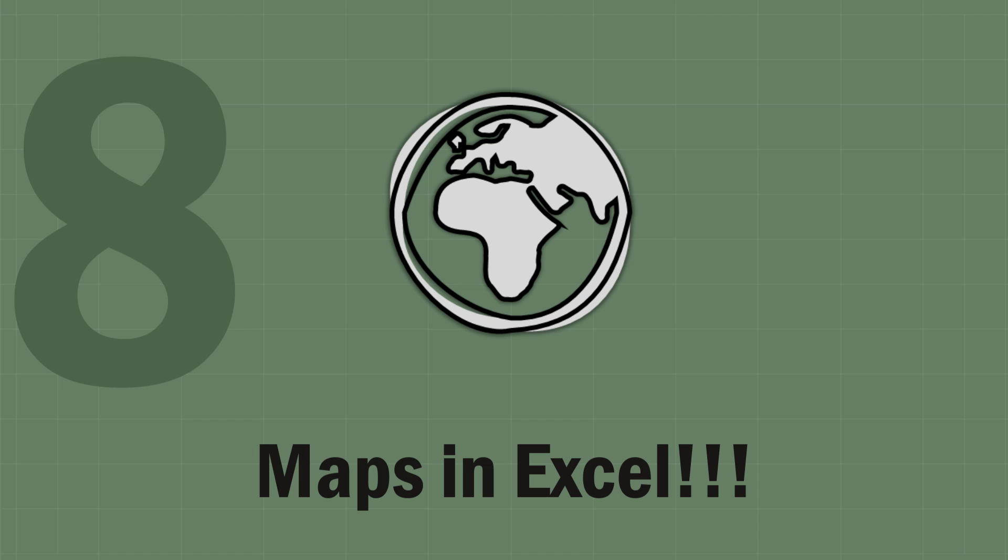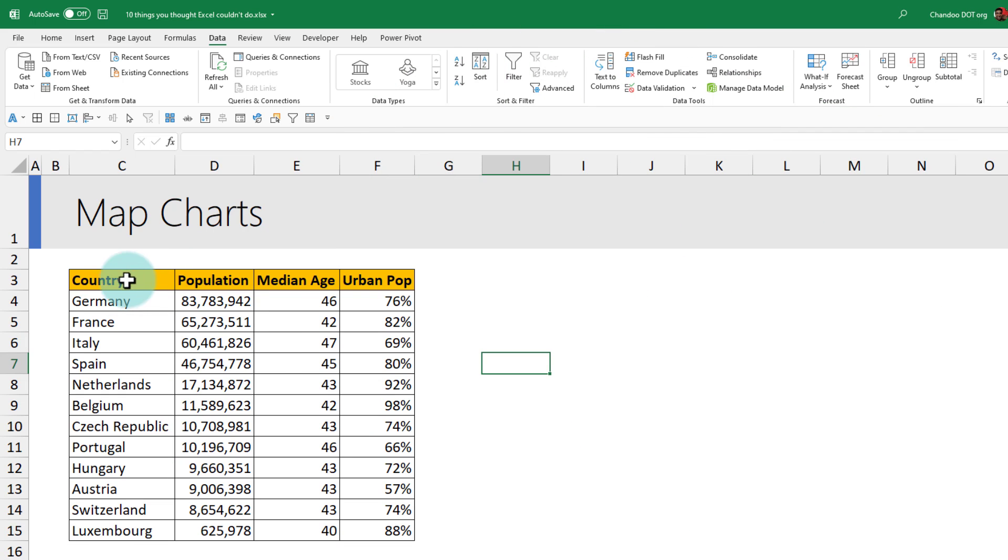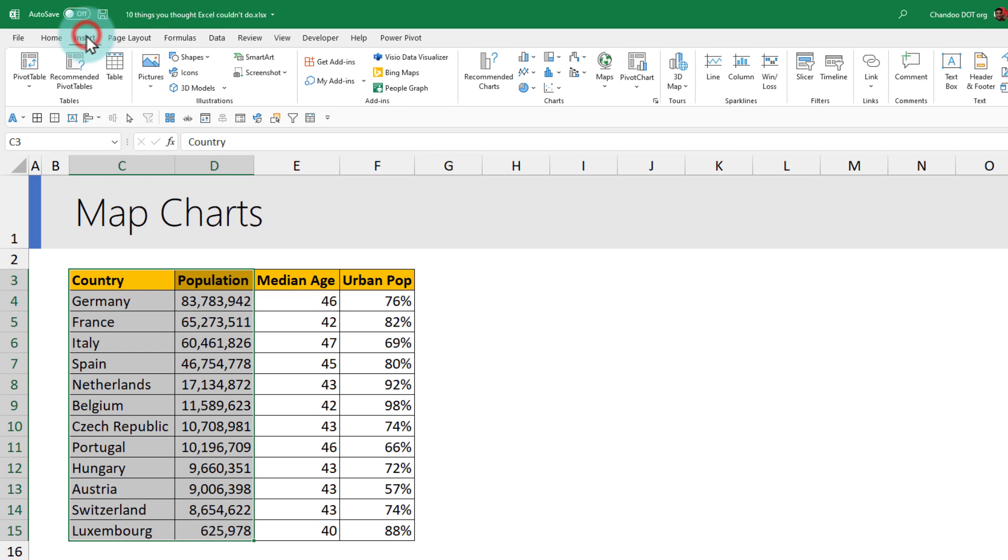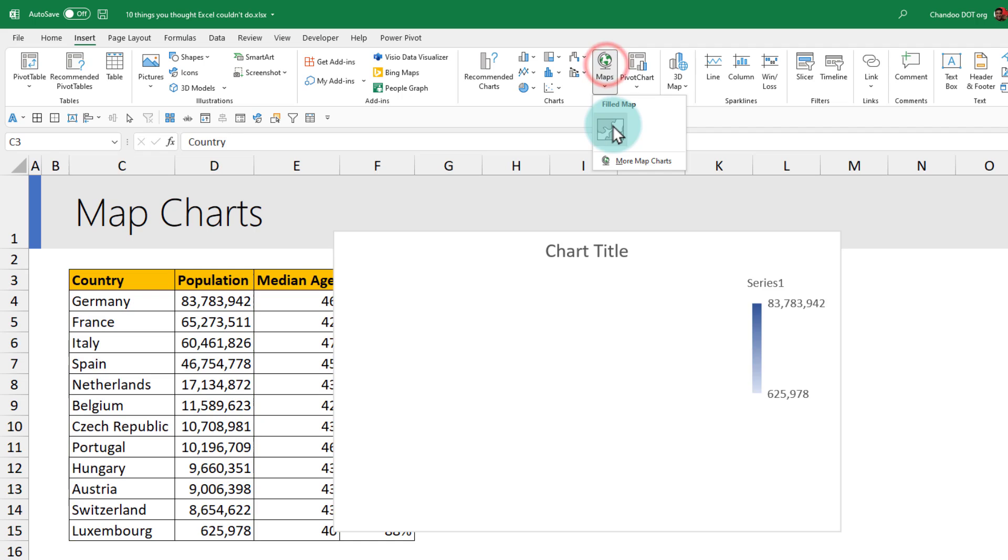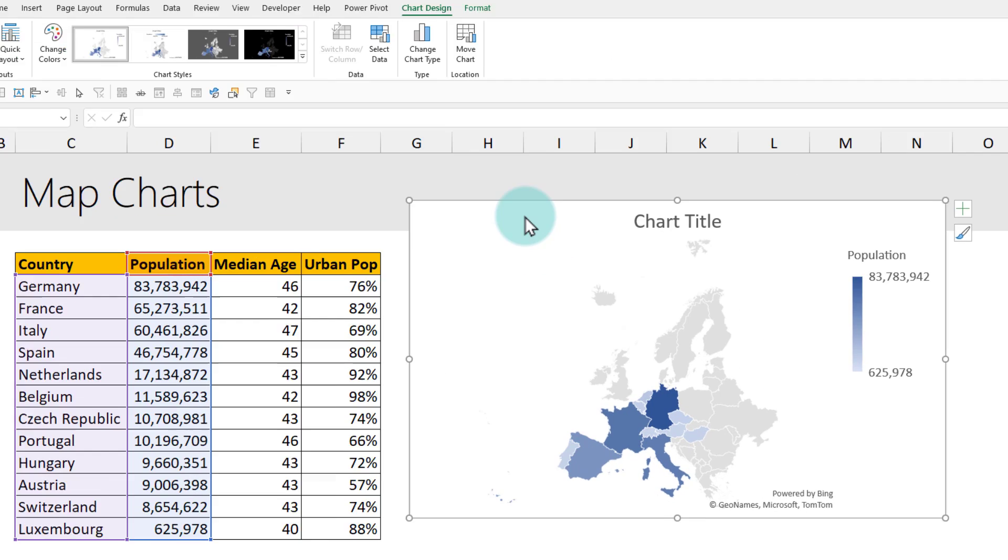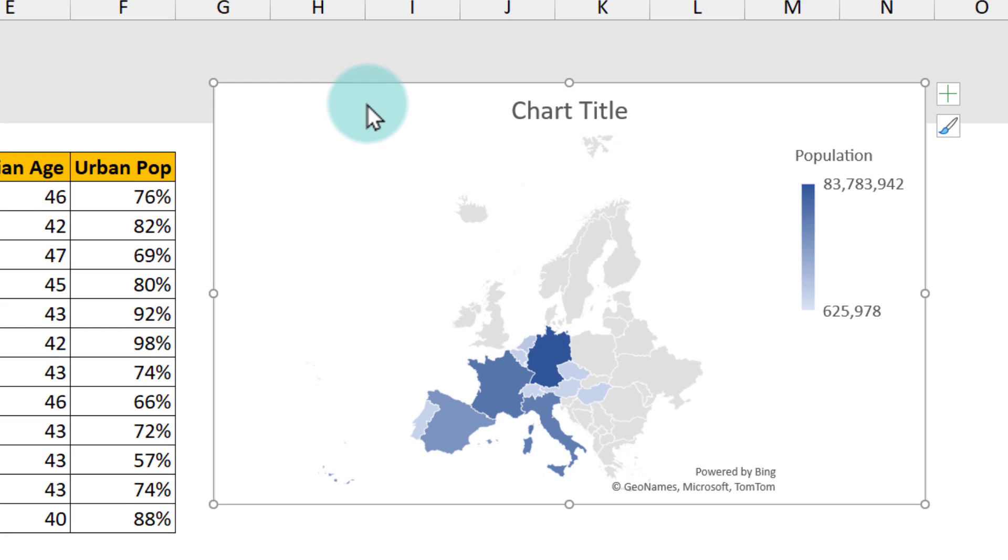Imagine you need to create a map chart. Do you know that you can use Excel to make such things? Let me demonstrate that. Just select the countries and the column with which you want to make the map, so for example population in this case, and go to insert and click on map filled map.